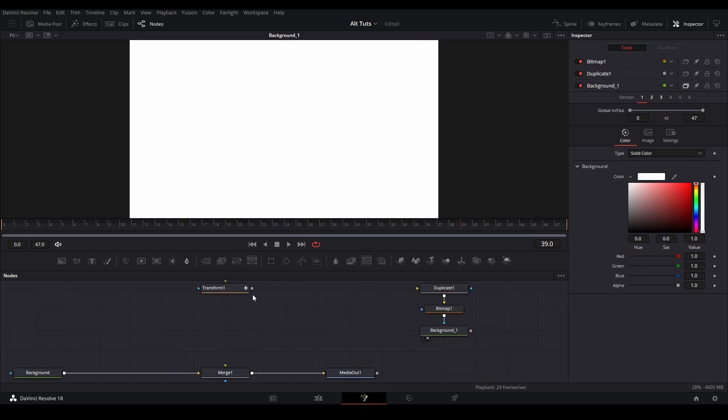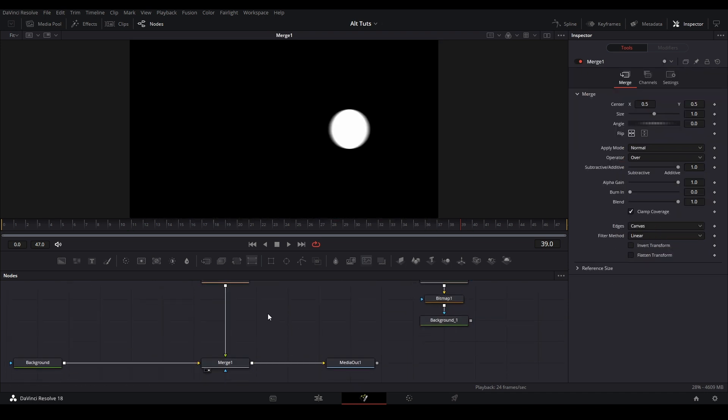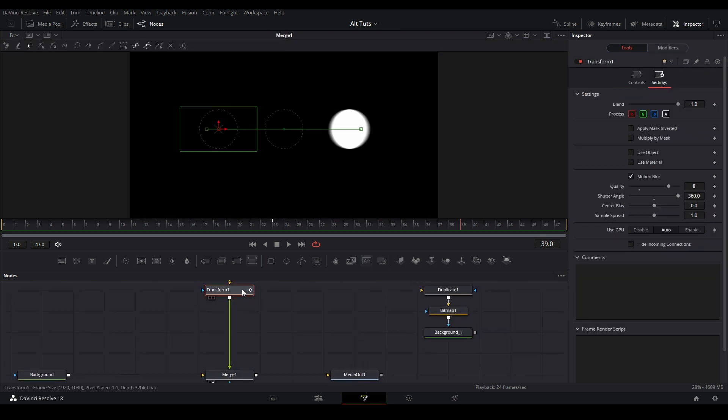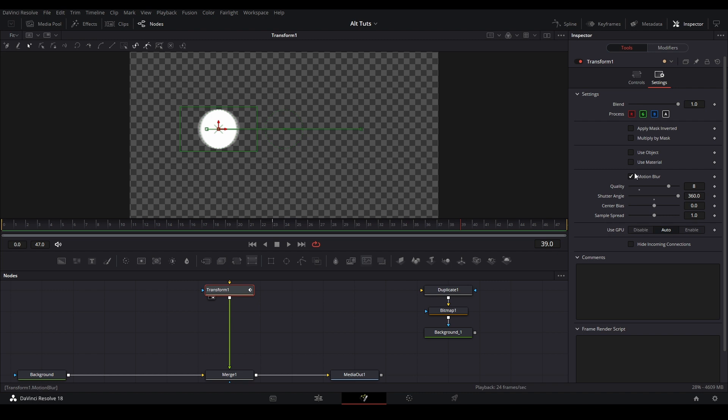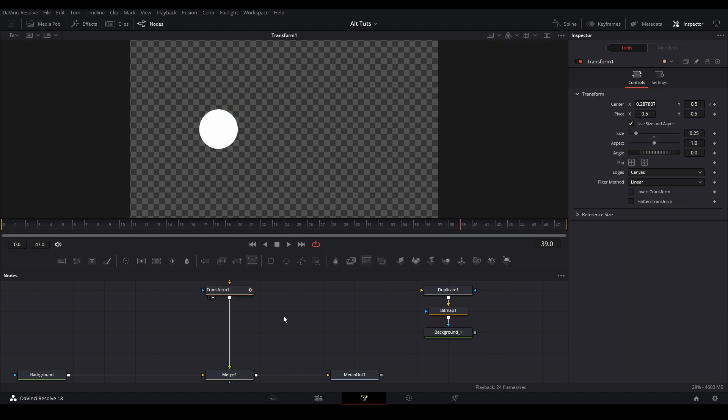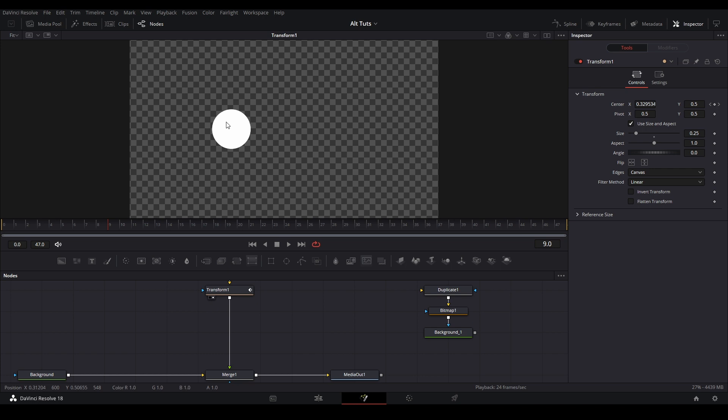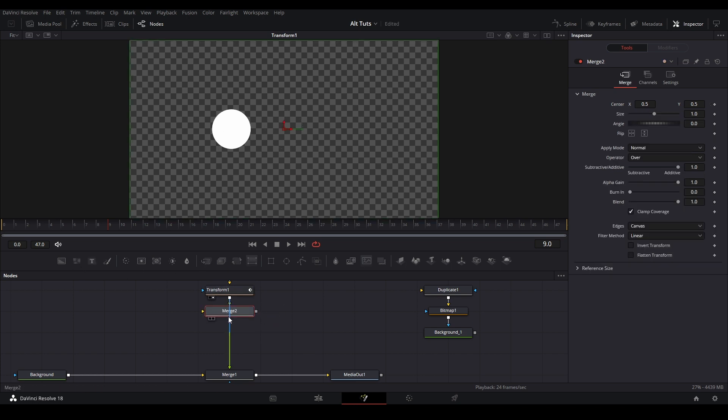The next method we are going to do is the custom trail effect. So take motion blur off our transform right now. For this method, I'm going to have a trail behind the animation over here, but it's going to be a different color. So what we need to do, we're going to add a merge node.